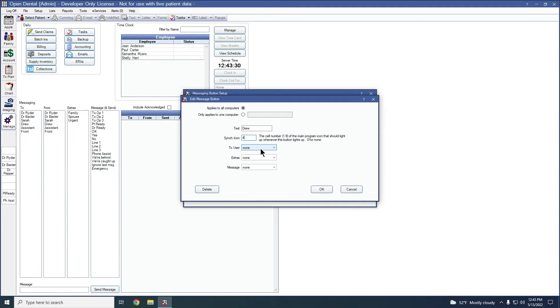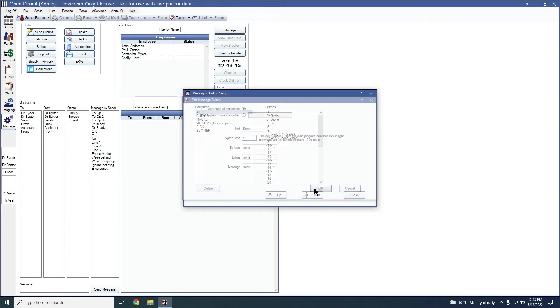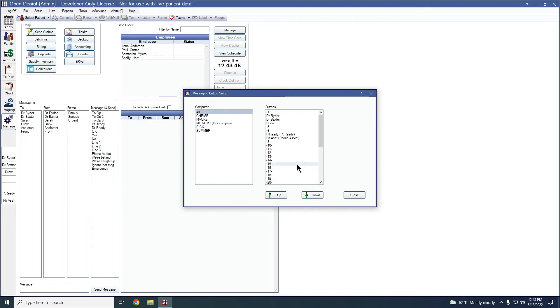You are able to also assign specific users, extras, and messages to the buttons if you prefer. I'm not going to be doing that in this example, but you do have the ability to set it if needed. Once everything is in place, I'm going to click OK, and that will update my button.